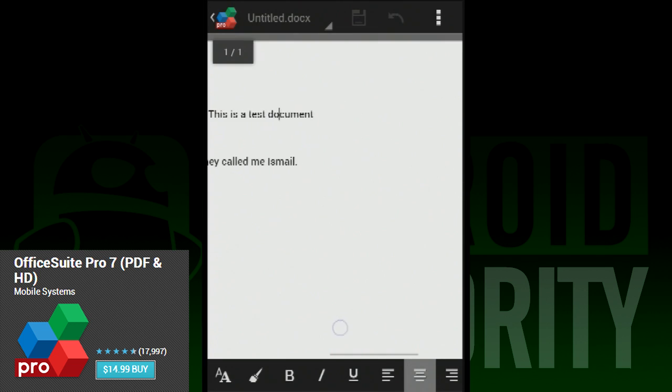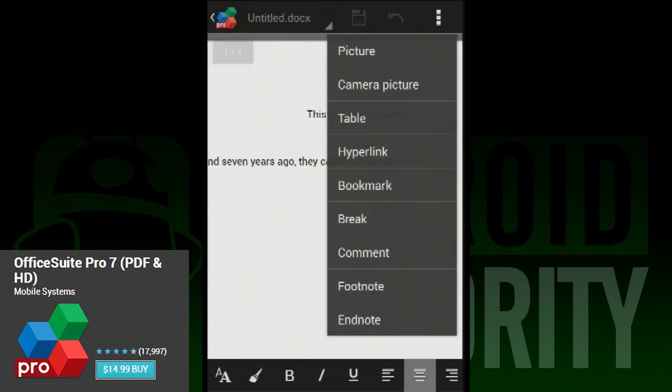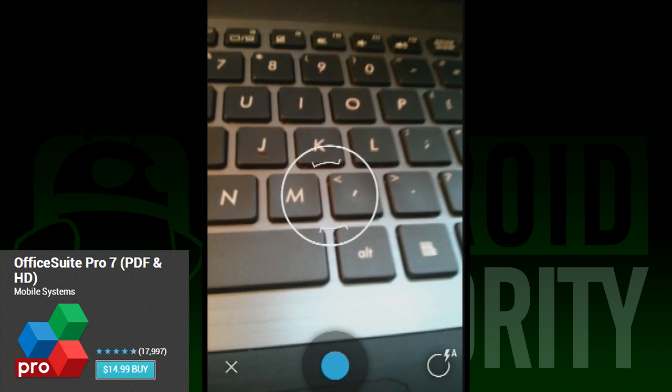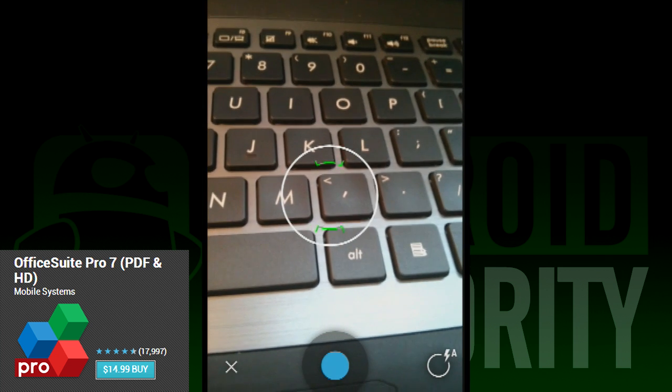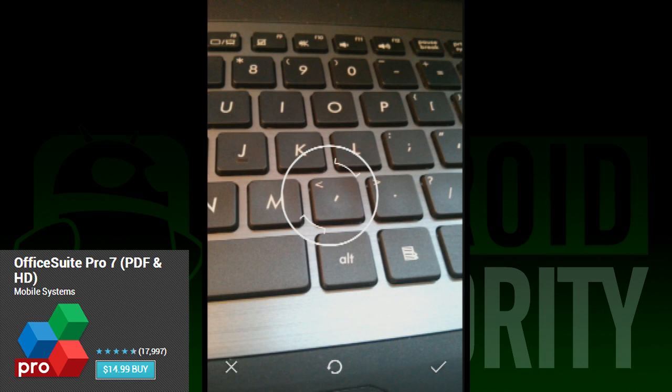Perhaps one of the more useful features is inserting images from your camera. This can be helpful if you need a visual aid and don't already have a picture of it handy. Simply open the menu, snap your picture, and once it's in the document, you can resize it and move it around to where you need it to be.